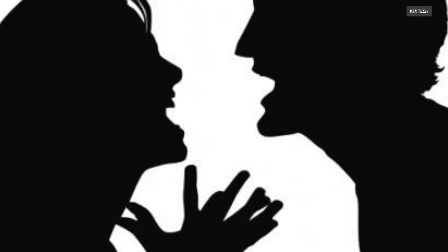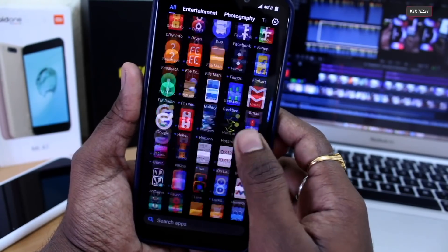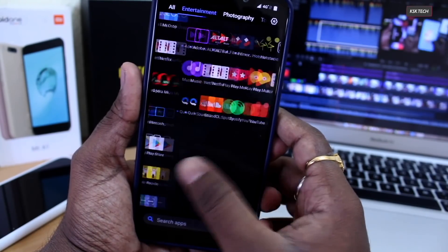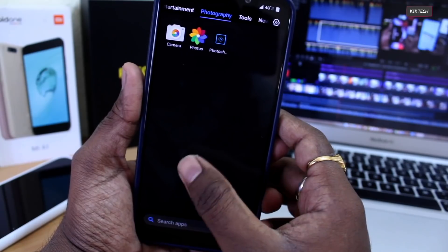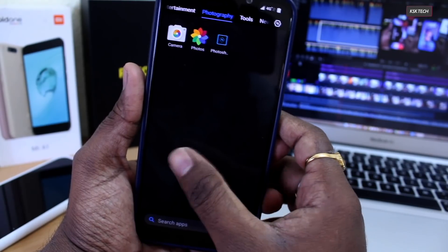Before talking about features, performance and battery, I would like to give a high level overview of CAF.